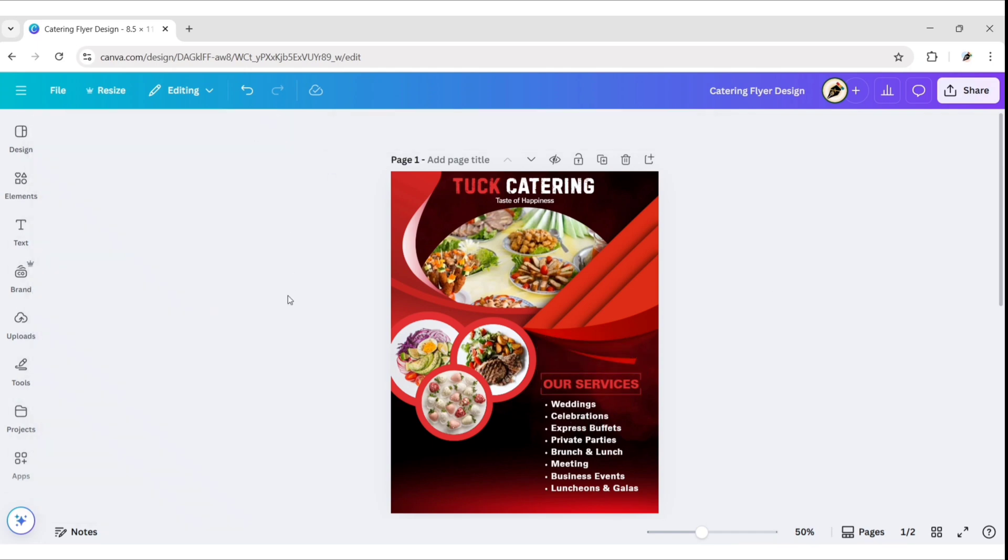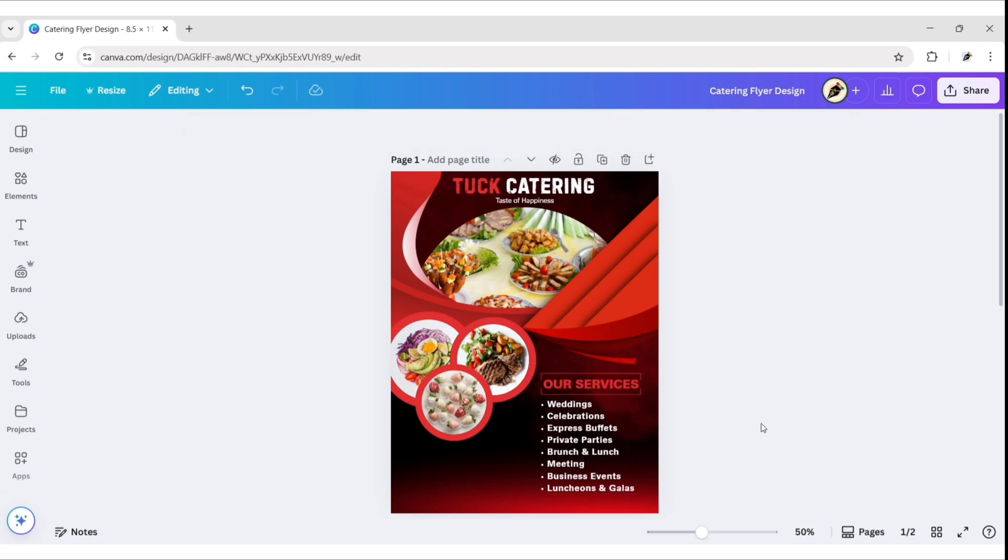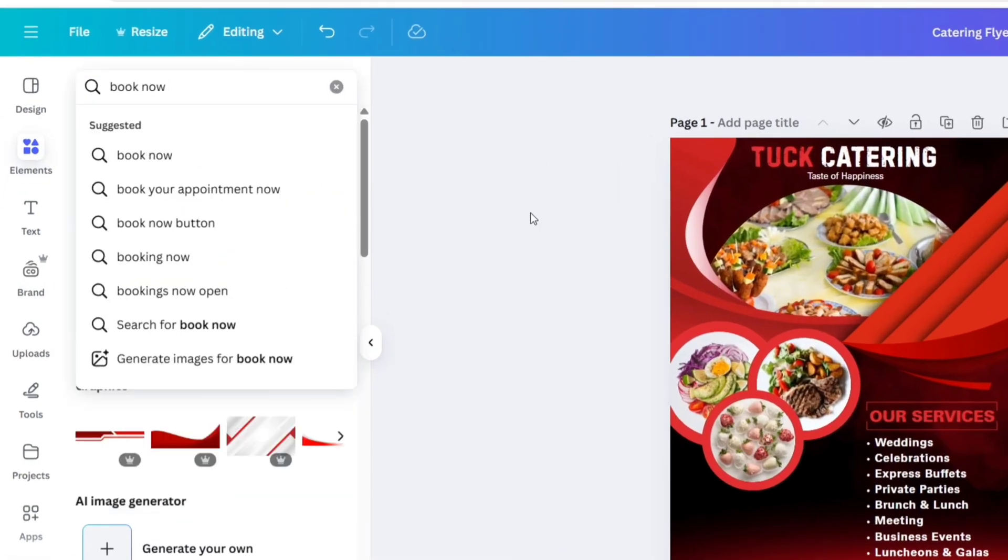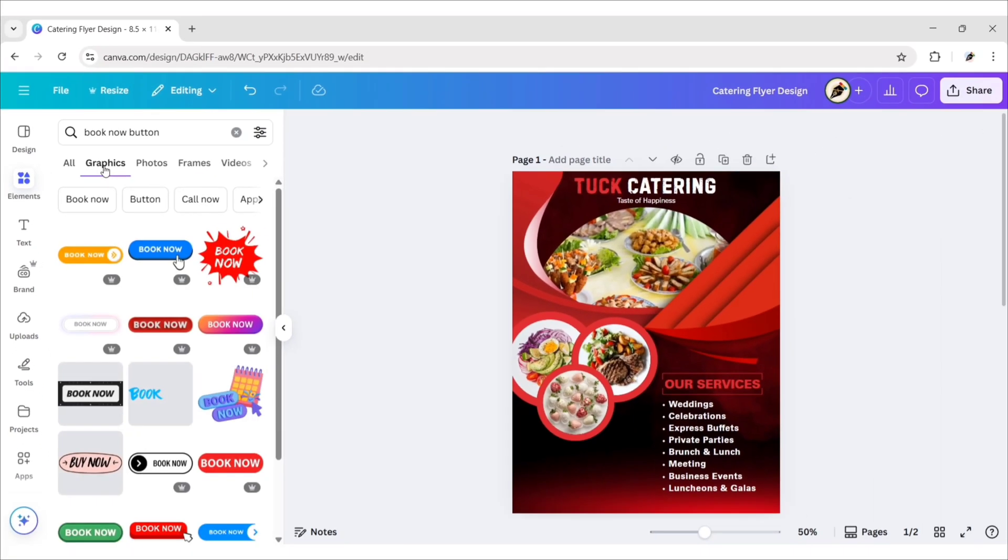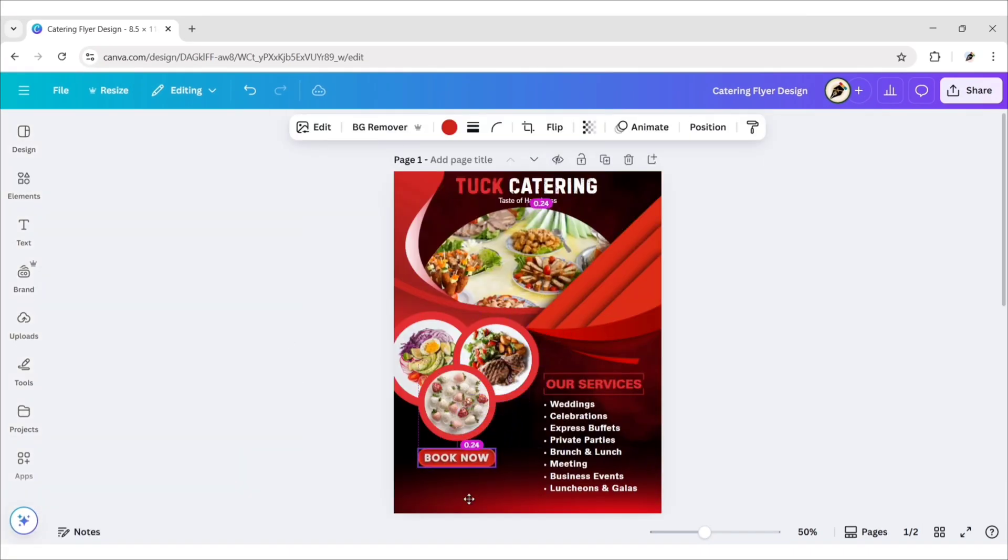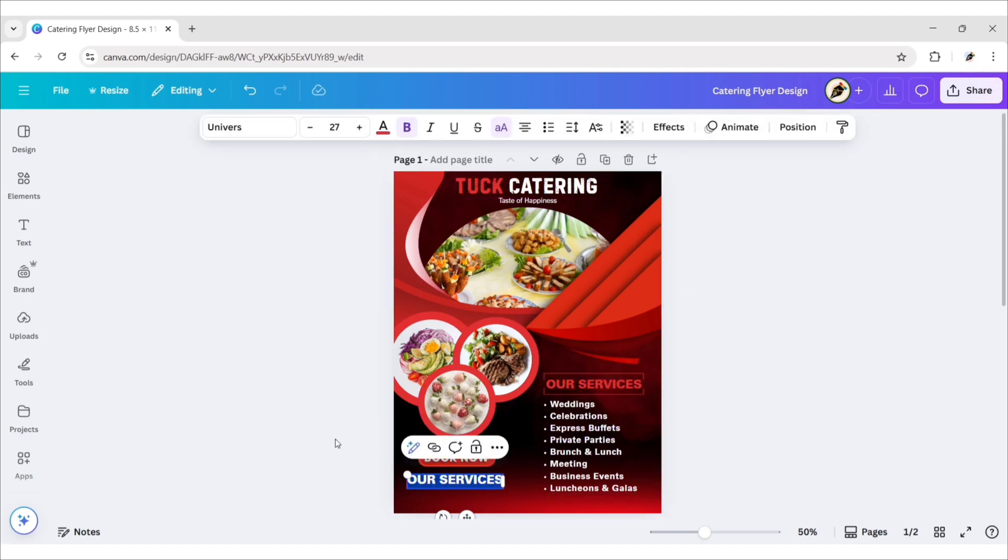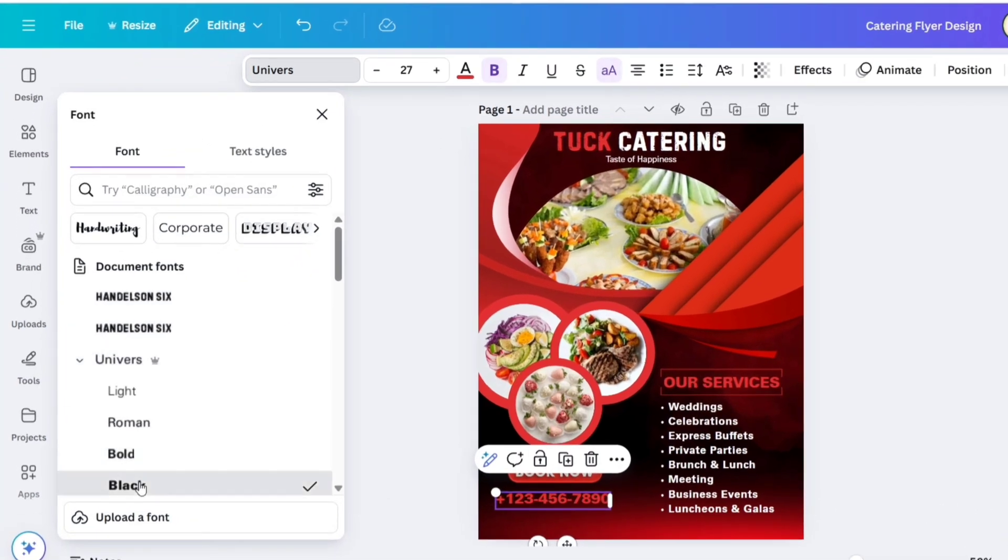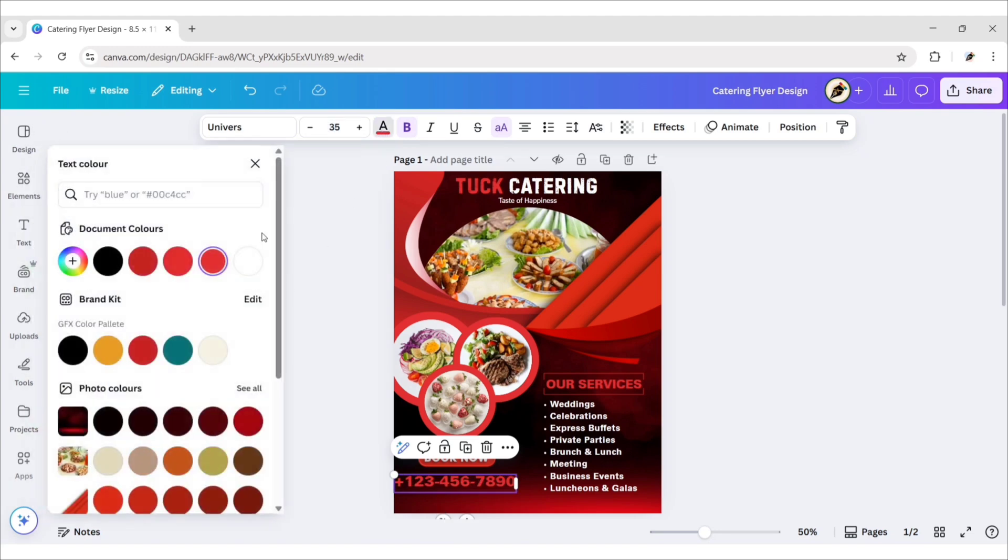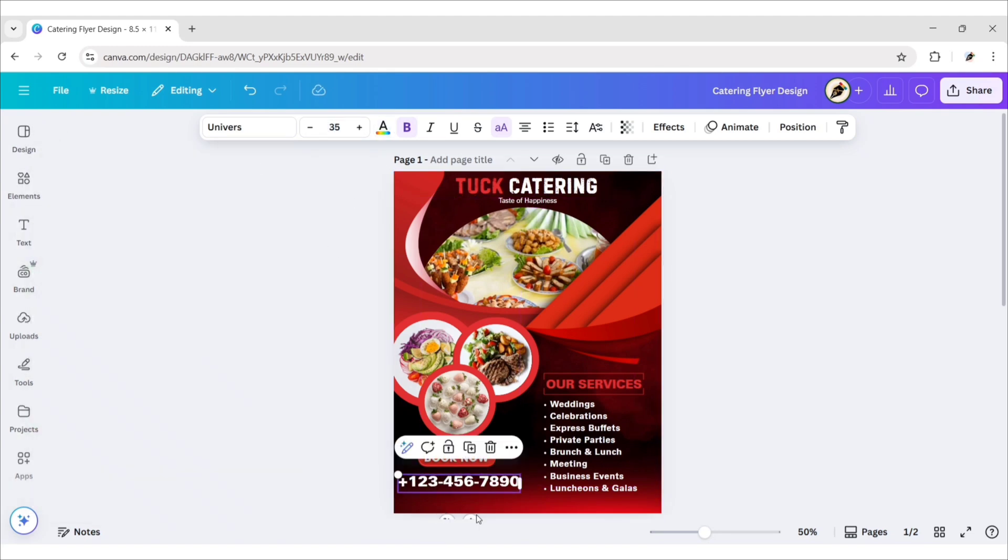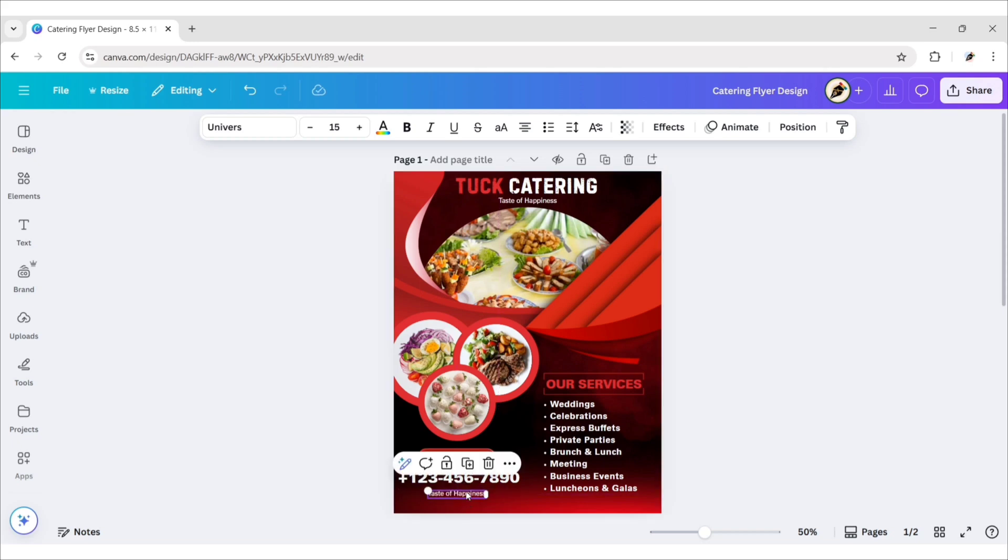Now search Book Now button, go to graphics, add this element, add your phone number, choose font Universe black, change font size to 35, change its color to white, now add your website.